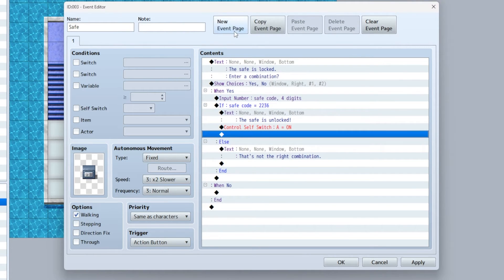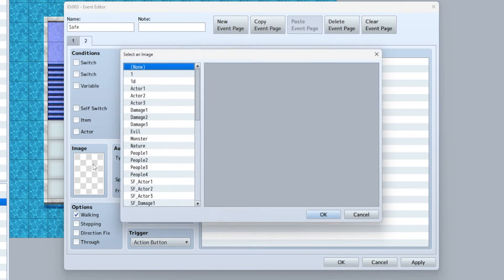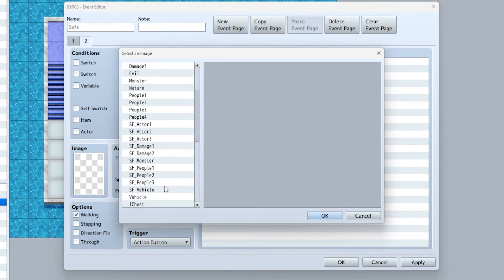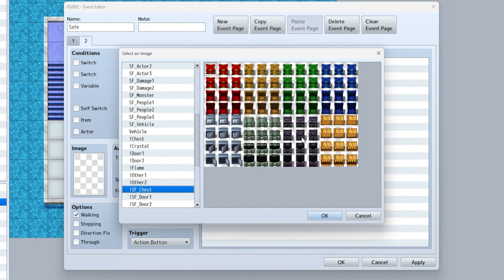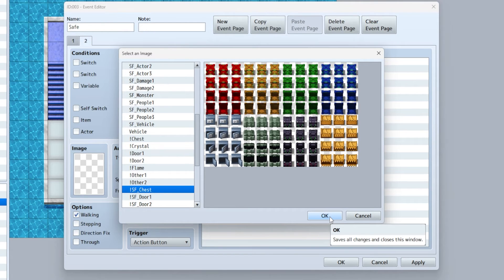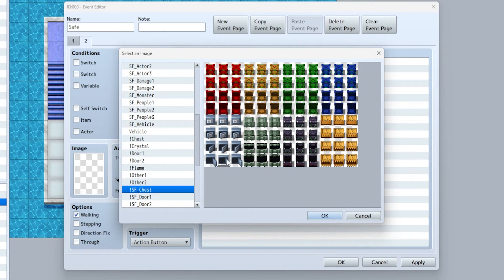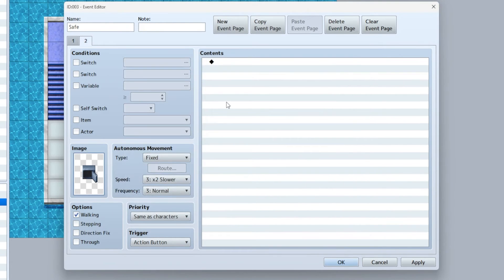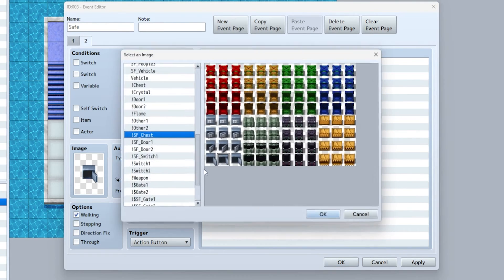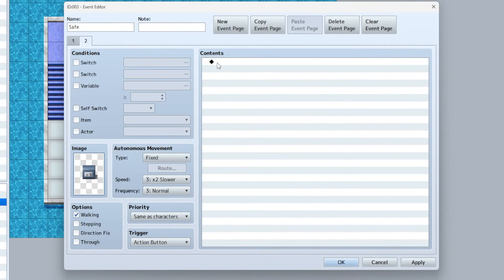We're going to make a new event page and select the chest. If you remember from the tutorial I did on doing doors: down, left, right, up - which I will explain in a second.